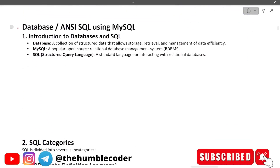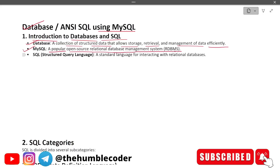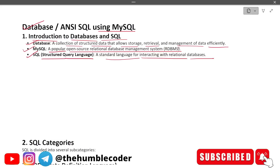Our topic is database ANSI SQL using MySQL. First, introduction to databases and SQL: a database is a collection of structured data that allows storage, retrieval, and management of data efficiently. MySQL is a popular open-source relational database management system, also called RDBMS. SQL — structured query language — is a standard language for interacting with relational databases.